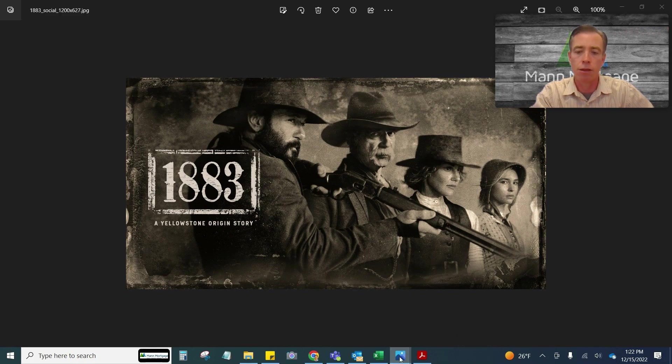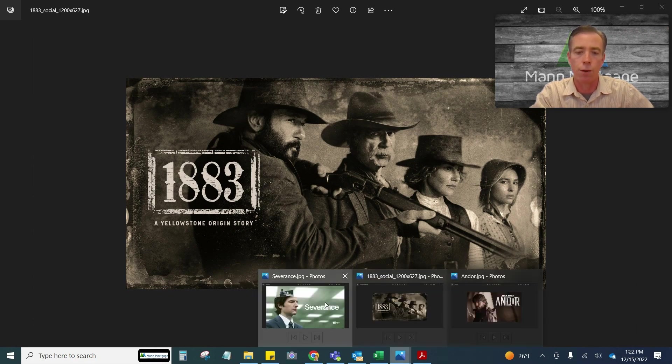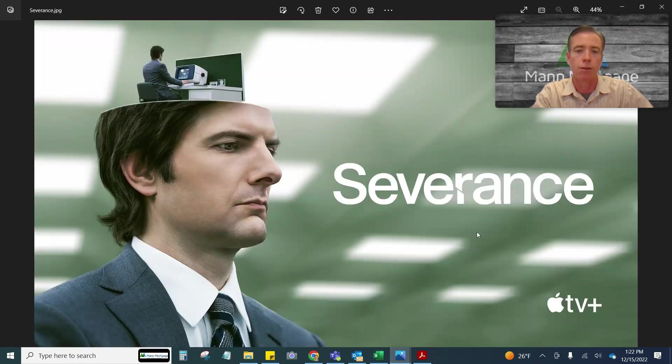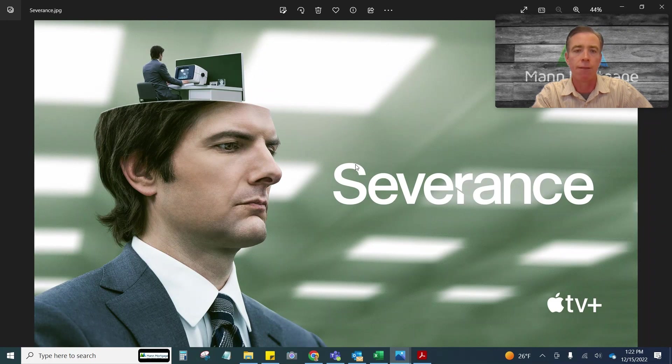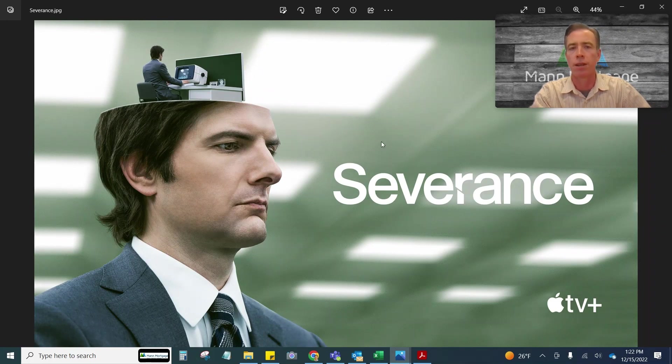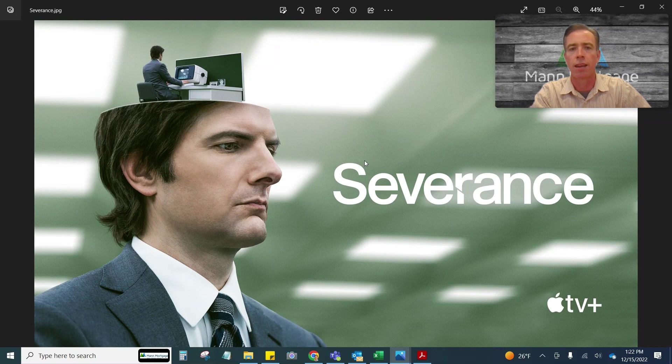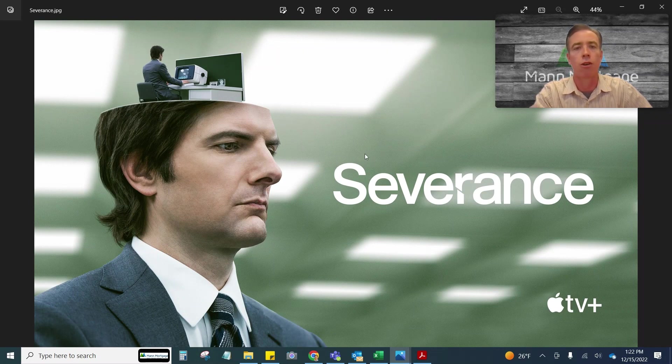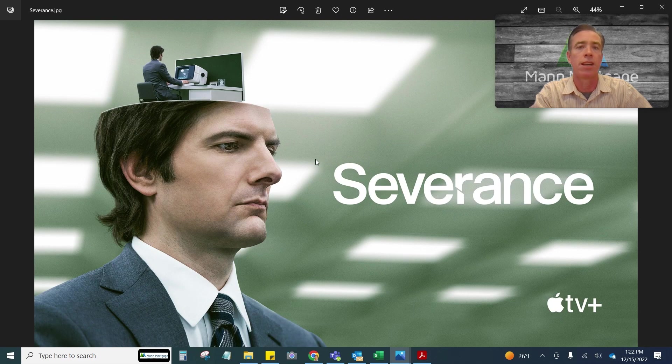And number three, the one that I probably liked the most was Severance on Apple TV. It's kind of a weird one. It's basically the near future, and they are able to implant something in your brain where when you're at work, you know nothing about your home life, and when you're at home, you remember nothing about your work life.